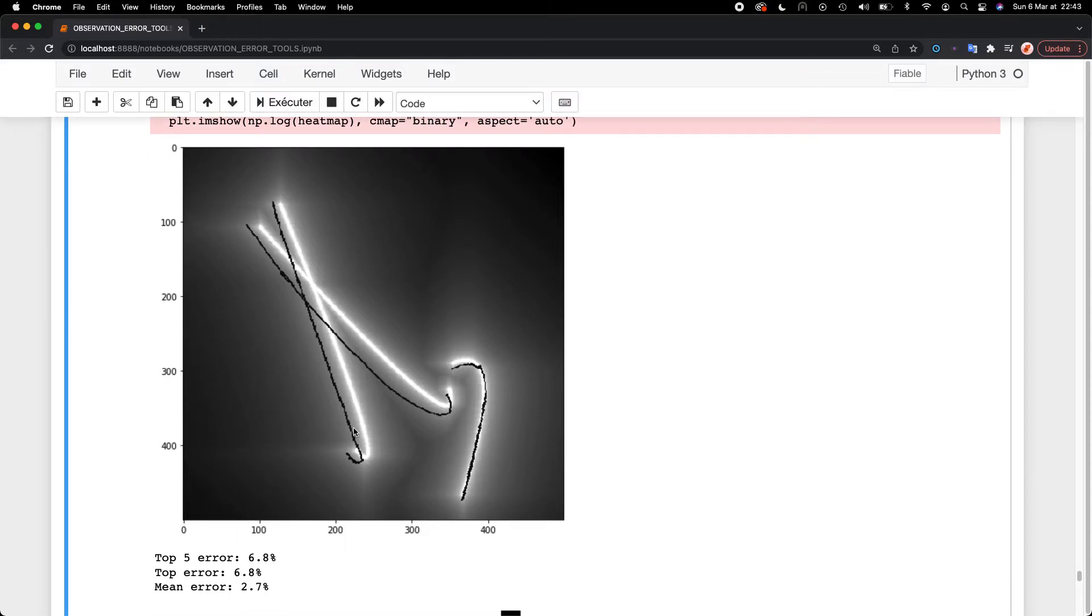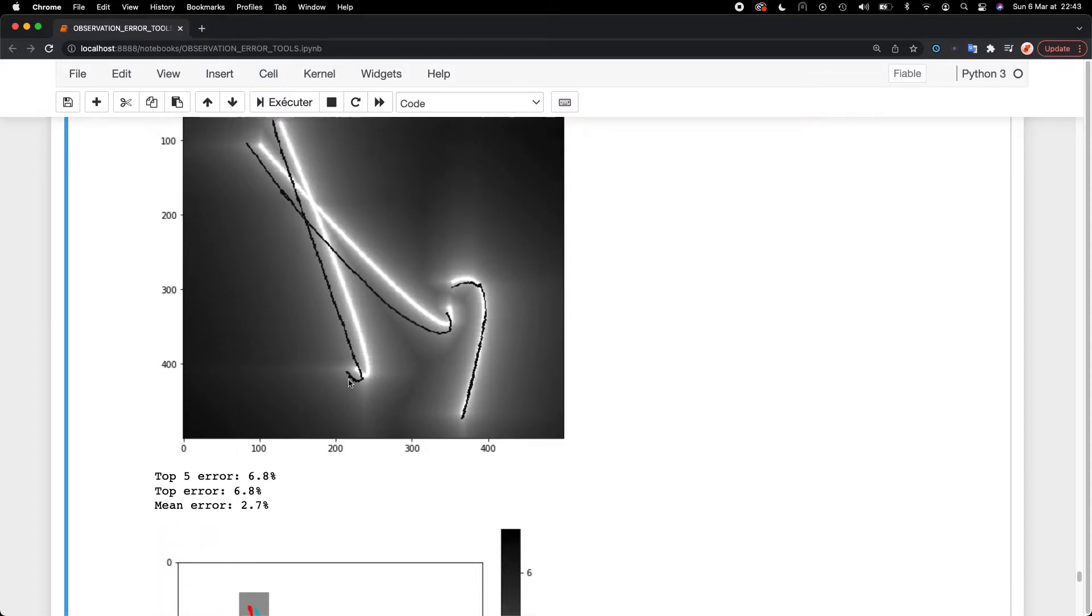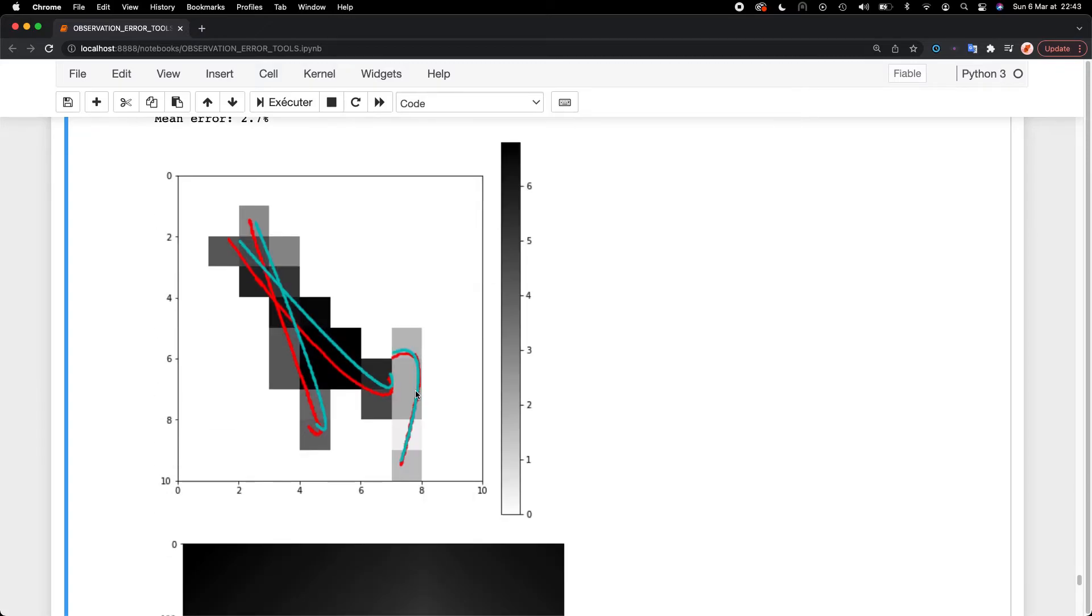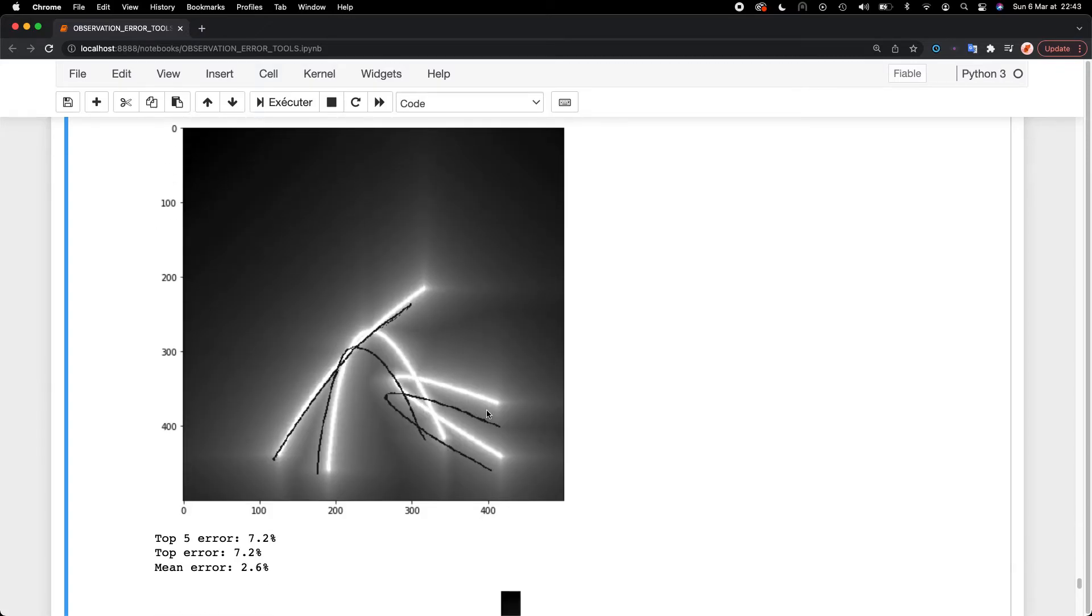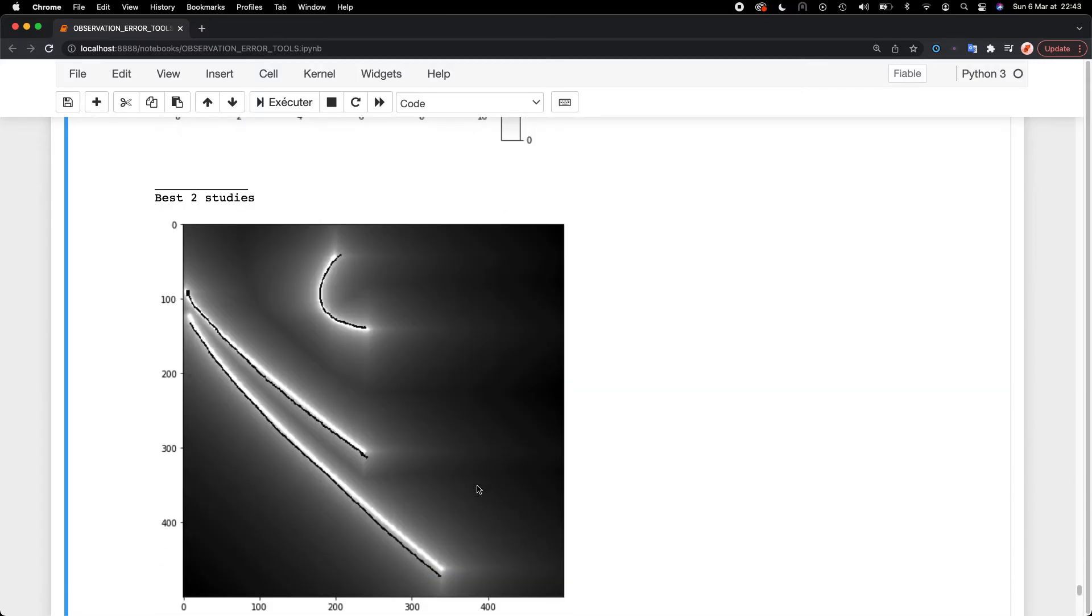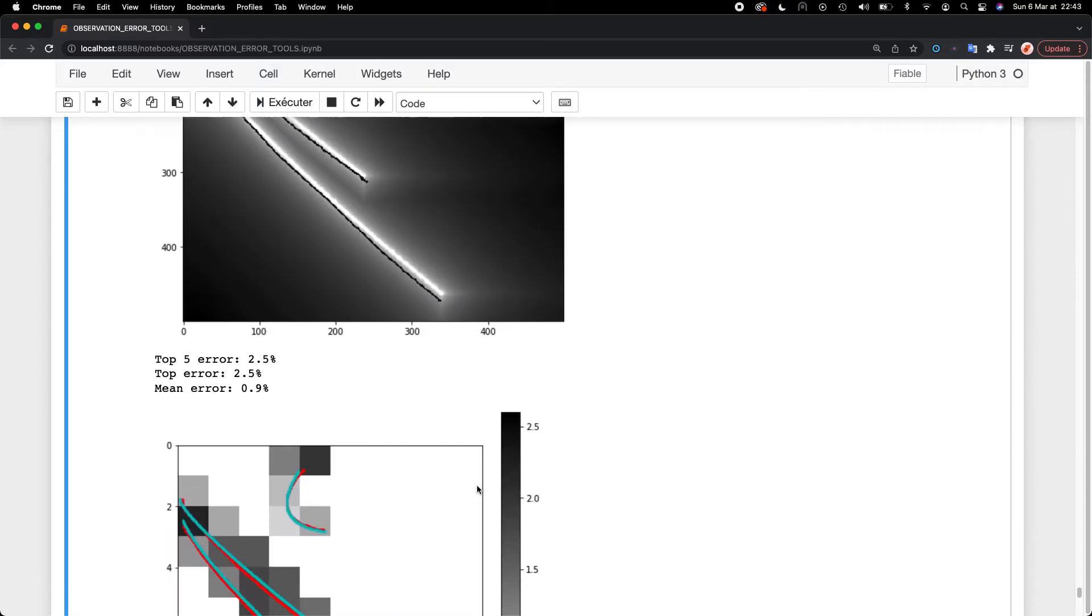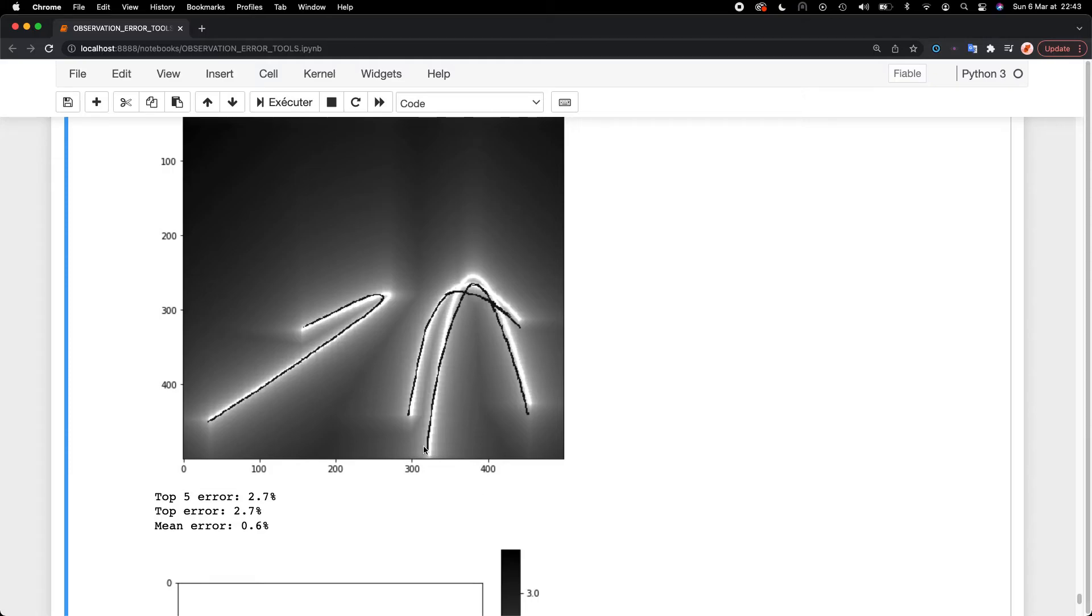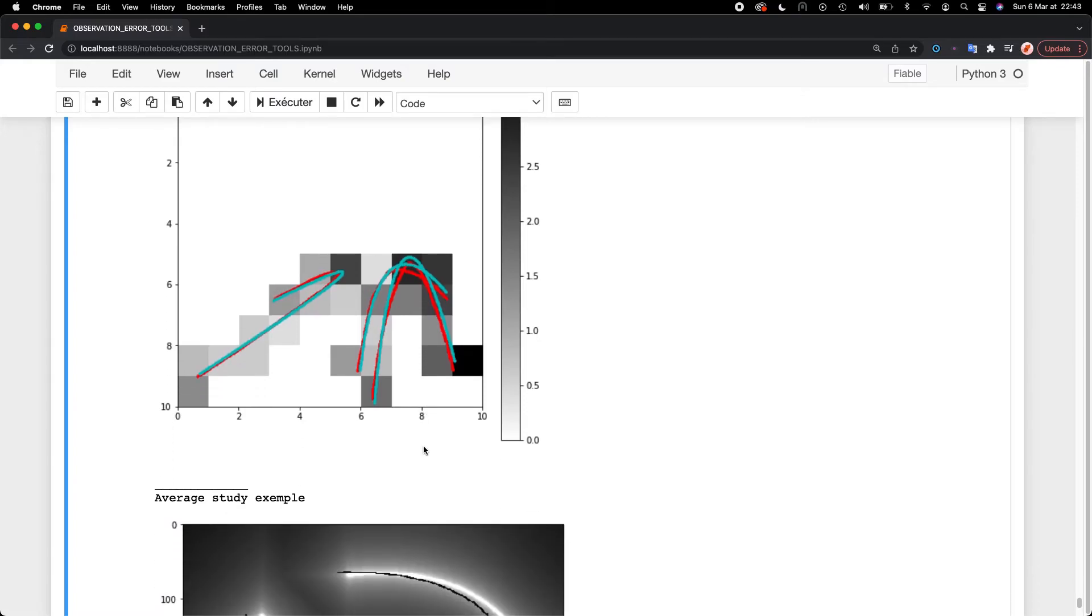My biggest error is bad and easily correctable. The second one is also pretty bad. My two best studies are this one, but even the best one is pretty bad.